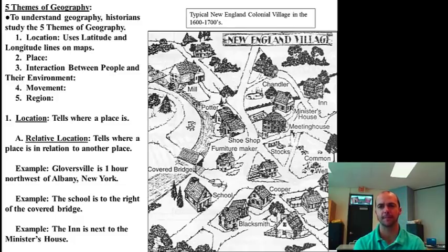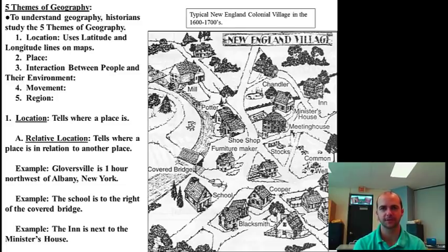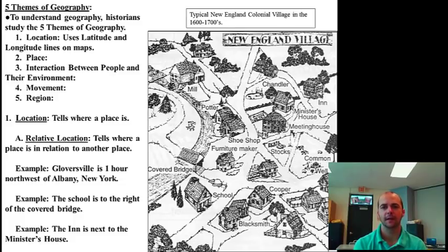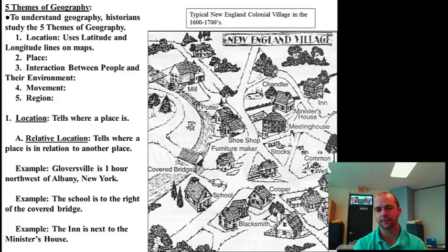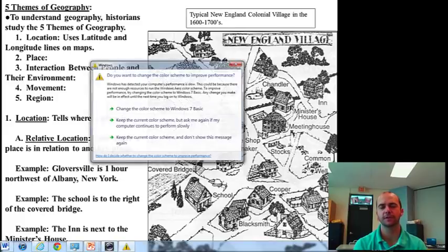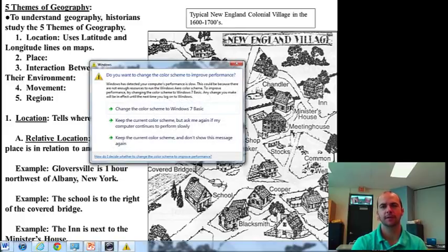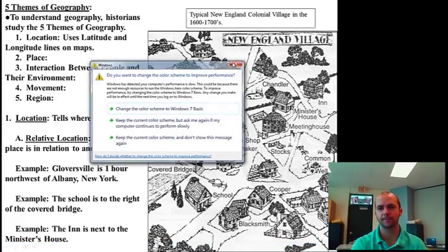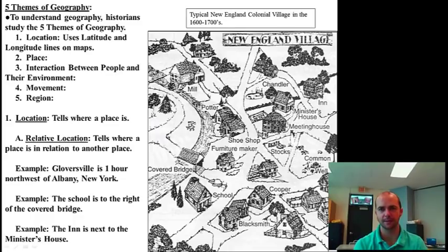Now take a look at the map on the right. That is a New England village from the 1500s, 1600s, 1700s. It's typical and has all the buildings that most villages had in New England. But if you see it, do you know exactly where it is? You really don't. Now we're using location, and we're going to talk about where this village may be.